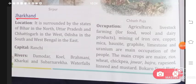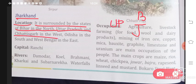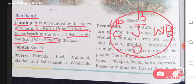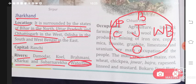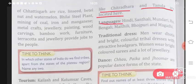Then comes Jharkhand. It is surrounded by Bihar in the north, Uttar Pradesh and Chhattisgarh in the west, Orissa in the south, and West Bengal in the east — it is also completely covered by land. The capital is Ranchi. Rivers that flow here are Damodar, Koel, Brahmani, Karkari, and Subarnarekha. Waterfalls like Chitradhar and Tamada are located here. Languages spoken are Hindi, Santhali, Mundari, Ho, Bengali, Maithili, Bhojpuri, and Magadhi.